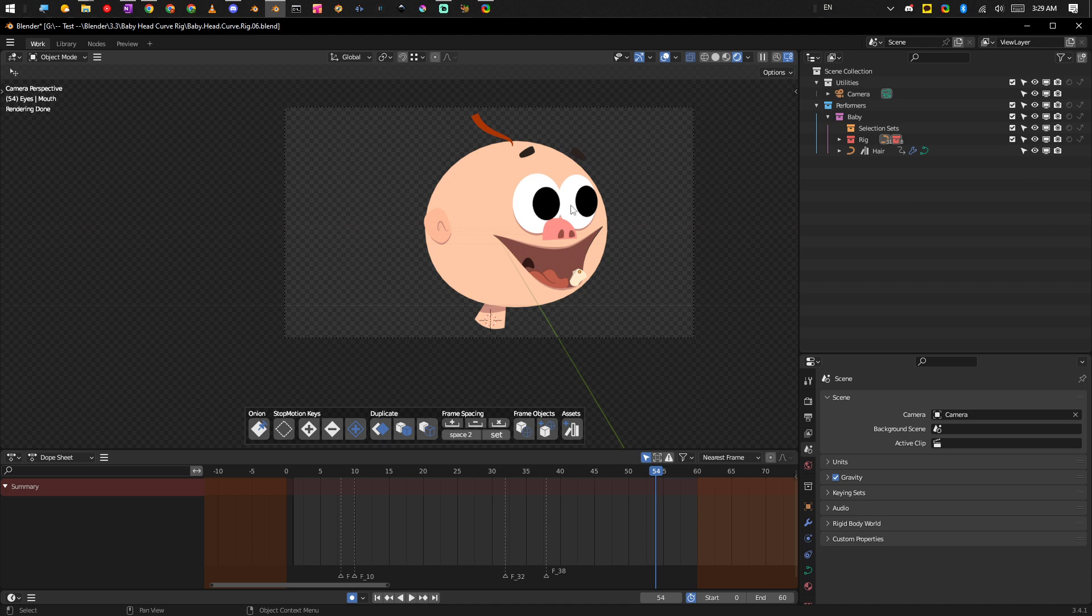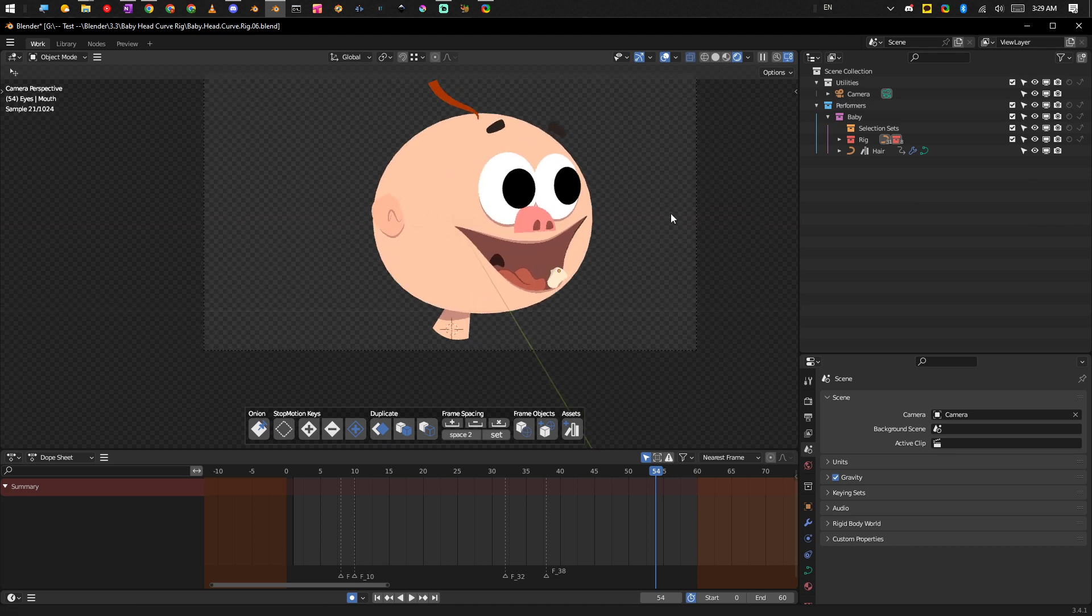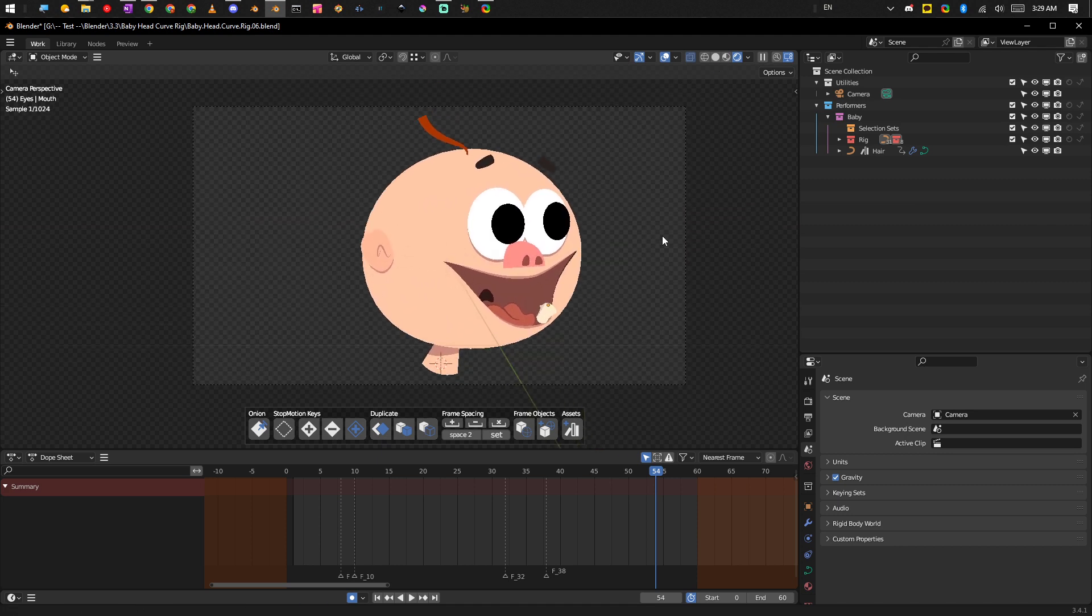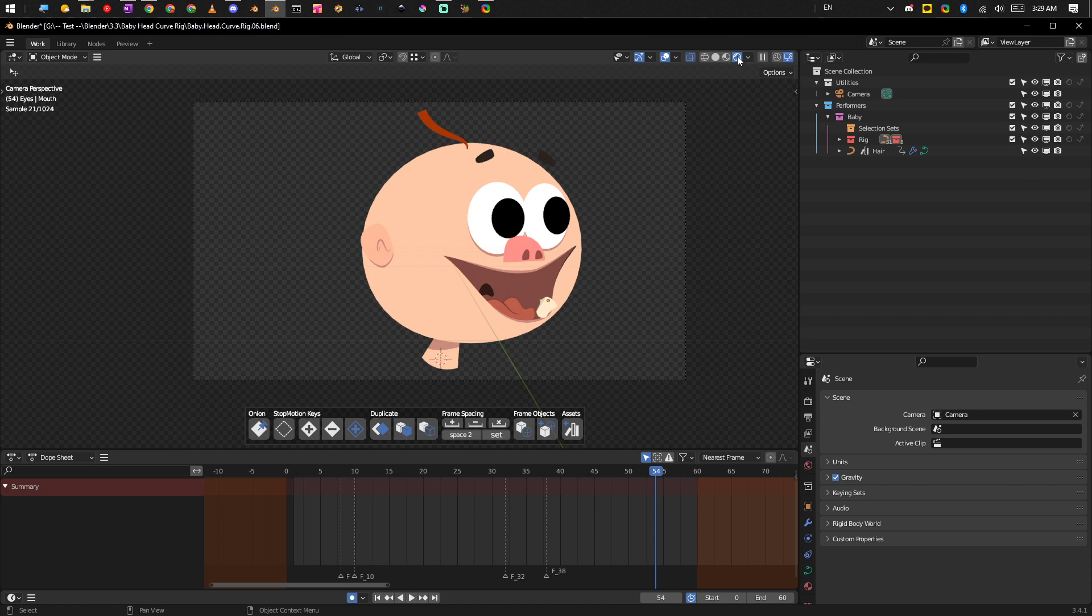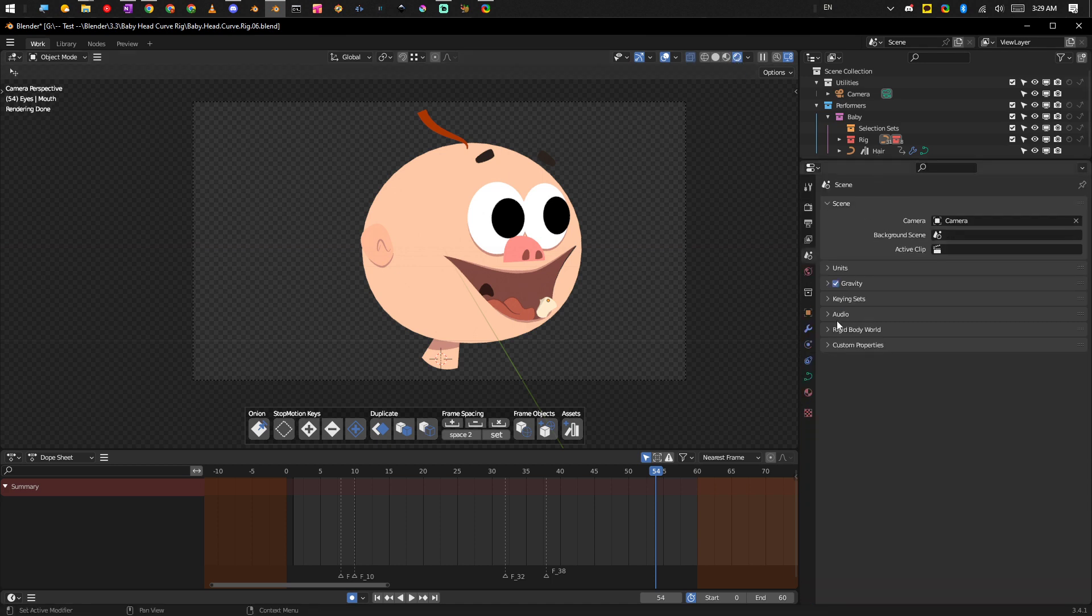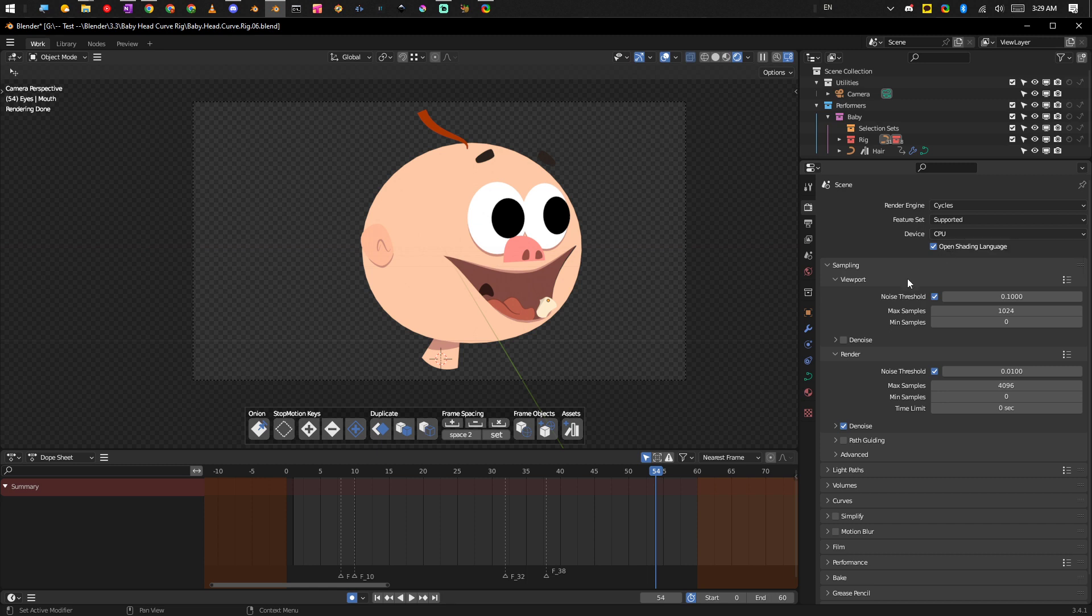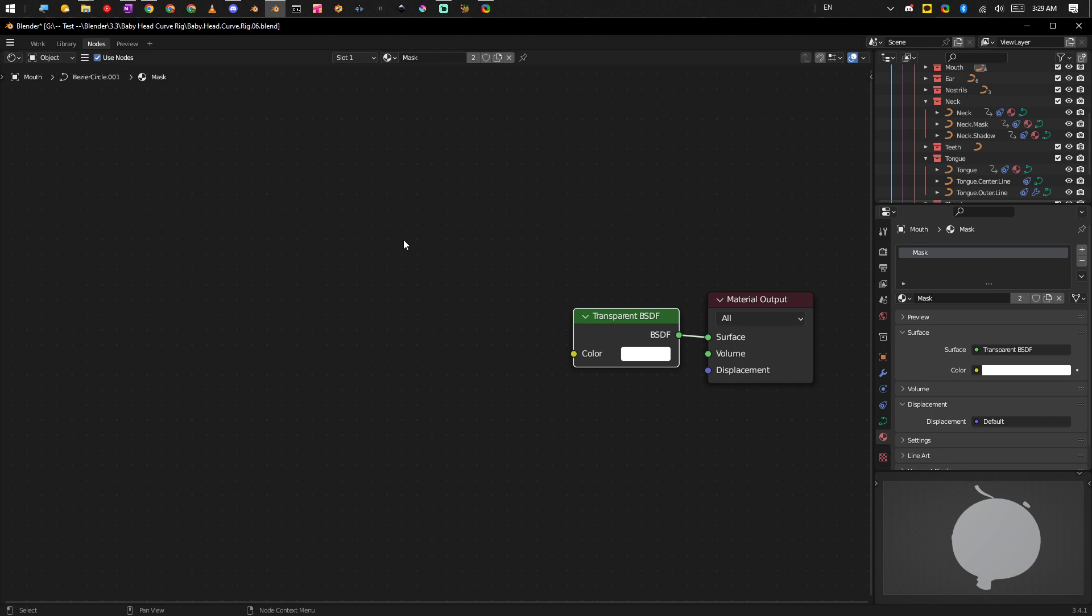I just also want to point out that this is using cycles at the moment, like cycles render engine, and it's using the CPU, it's not using the GPU. And that's partly because like what I was saying before.